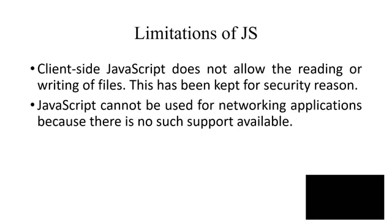Now let us go to the limitations. This client-side scripting language JavaScript will not allow reading or writing of files, because it is client-side. Next thing is that it cannot be used for networking applications because no such support is available.